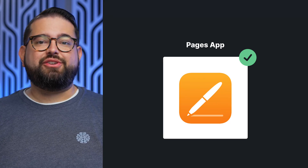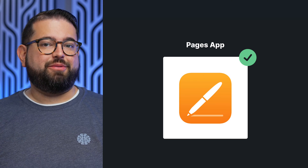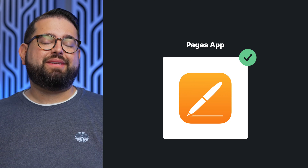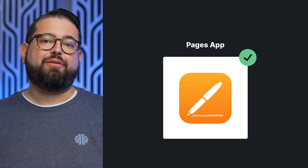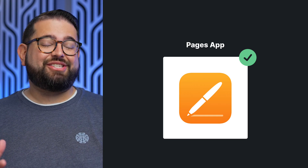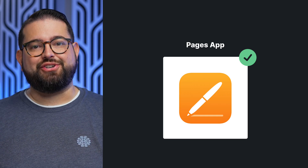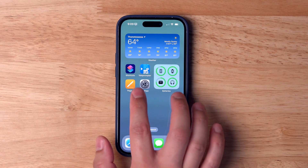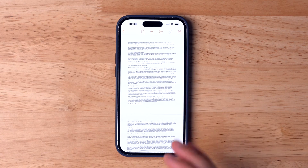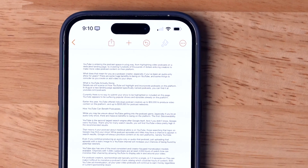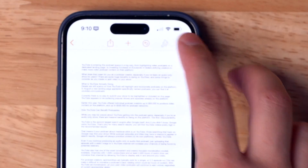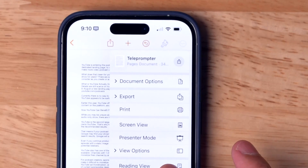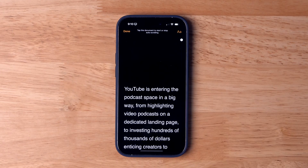Lastly, if you'd like to use your iPhone or iPad as a teleprompter but don't want to purchase a third-party app, you can actually use the built-in application called Pages directly from Apple, which has a teleprompter-like feature. You can download the Pages app for free on your iPhone or iPad. If you have a document already written out, tap the three dots in the top right — it's the same process on iPad or iPhone — and open presenter mode.